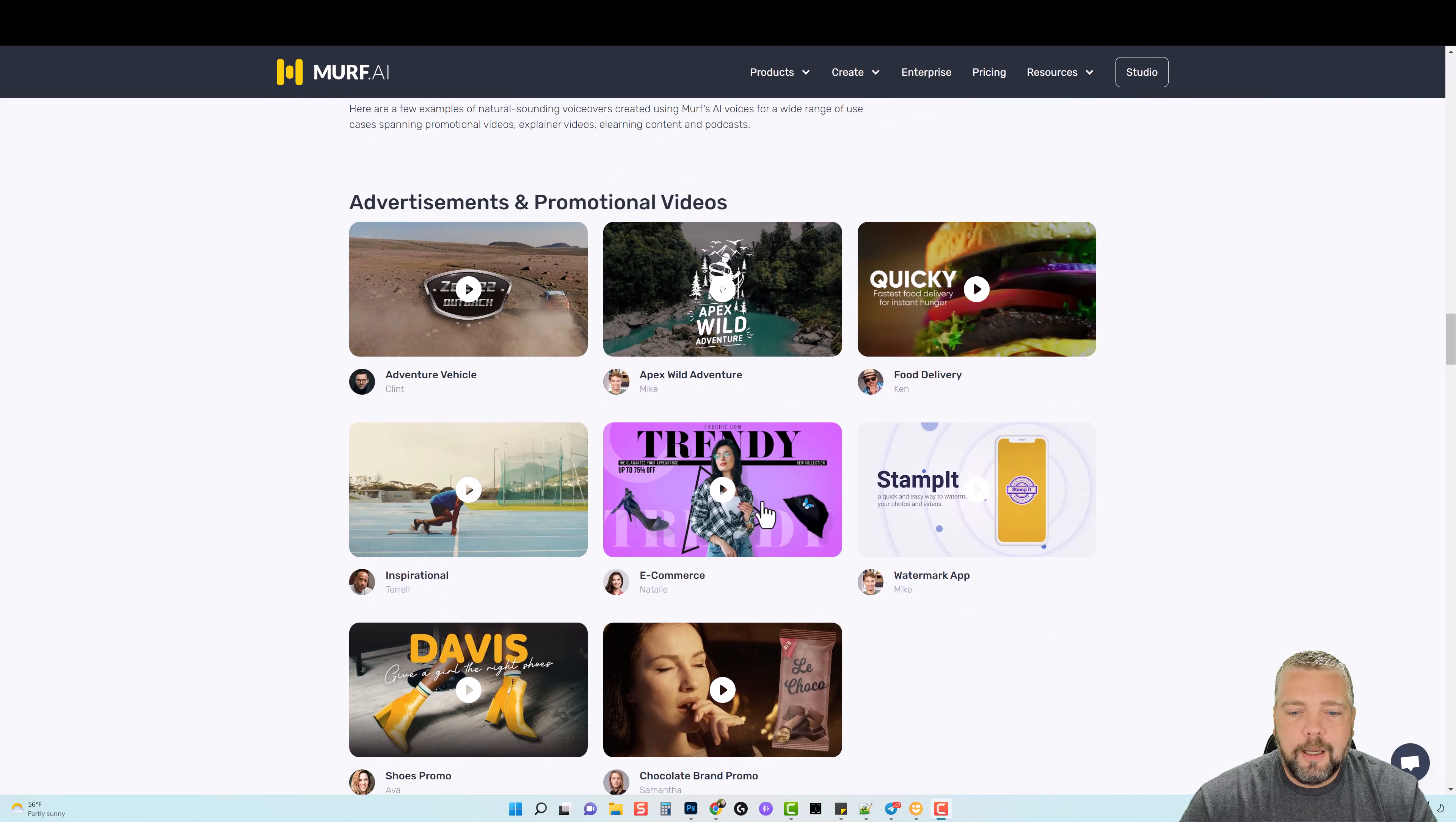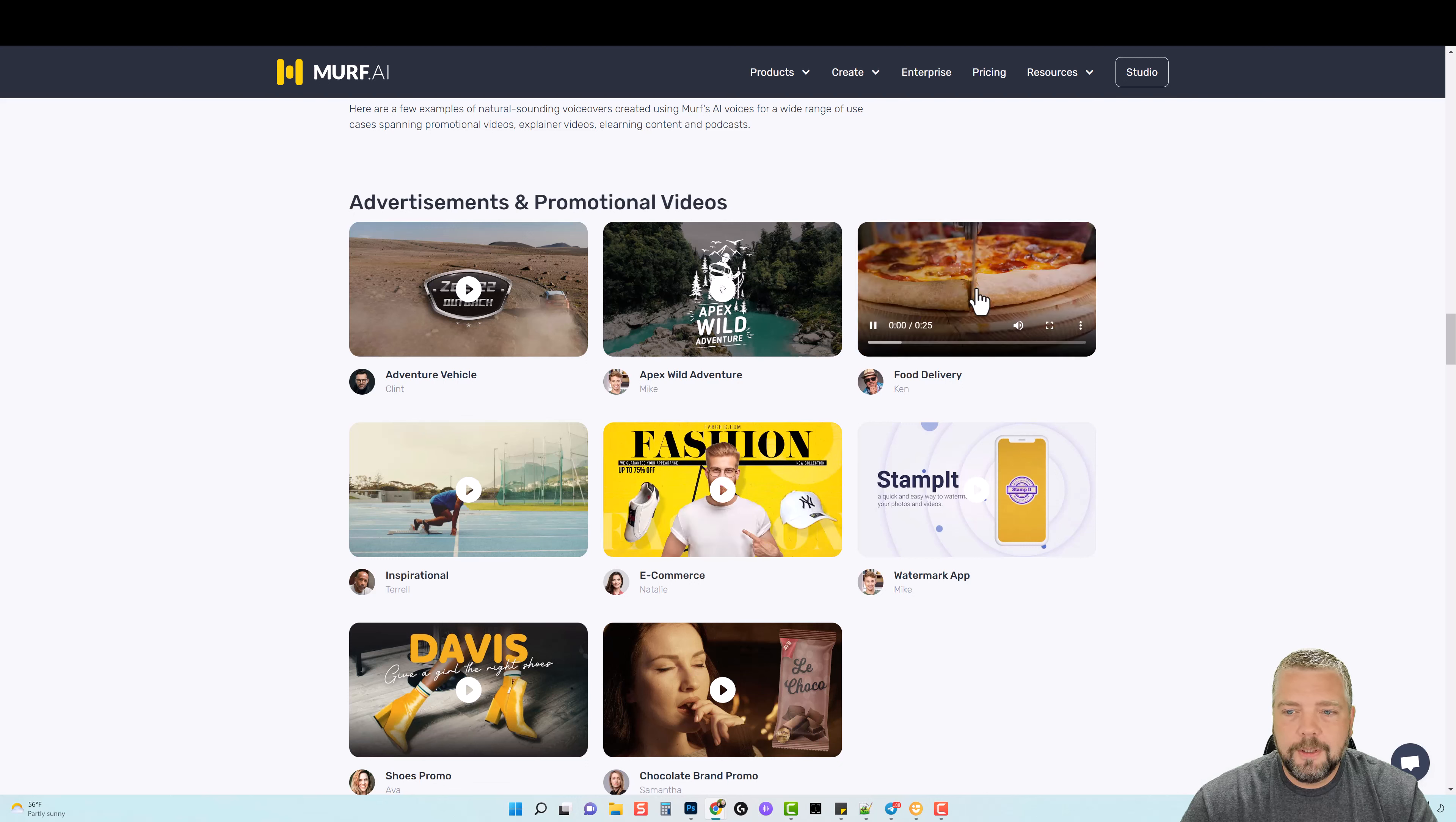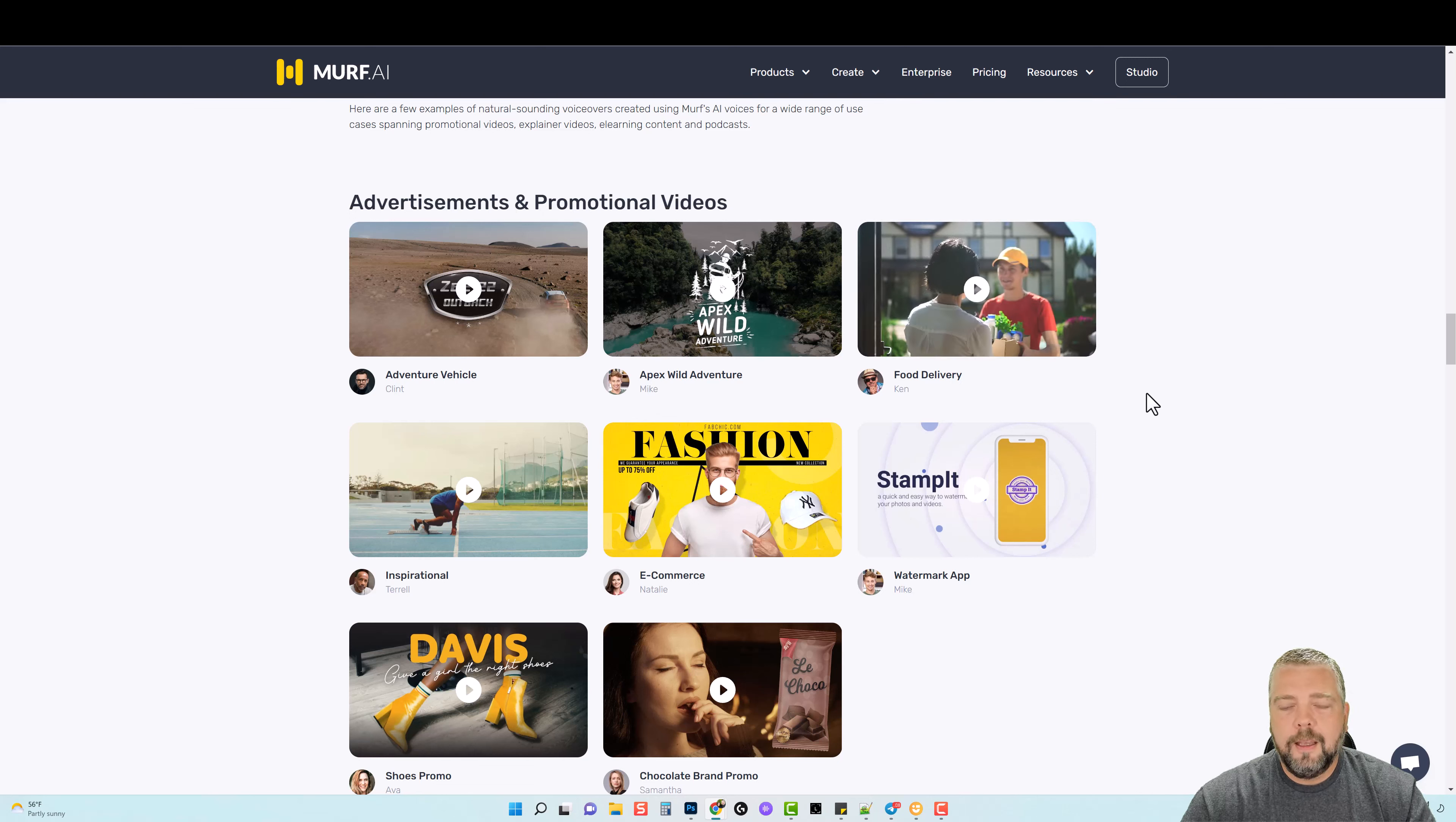Let me go ahead and play a couple of these for you. This one here I really like: 'Introducing FabChic.com, it's the number one fashion destination for top brands at up to 75% off.' 'Great style, drive away your hunger pangs with Quickie, order your favorite meal from hundreds of restaurants in your neighborhood, delivered at your doorstep in 15 minutes.'